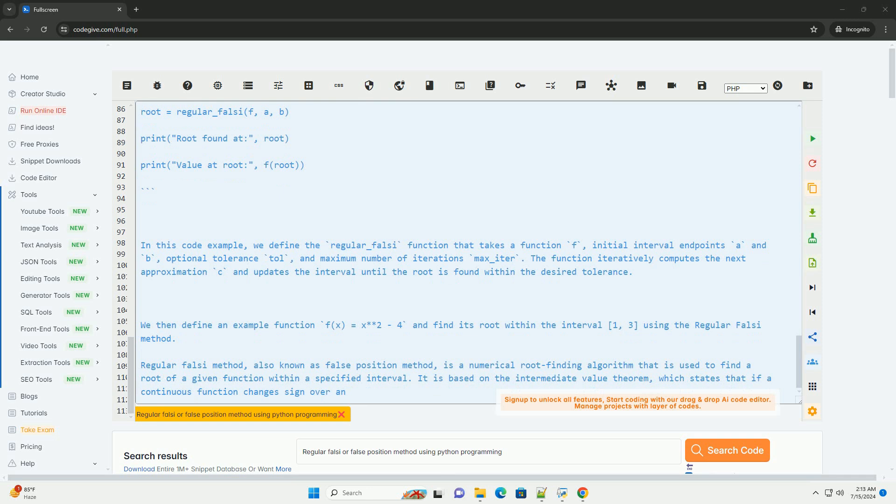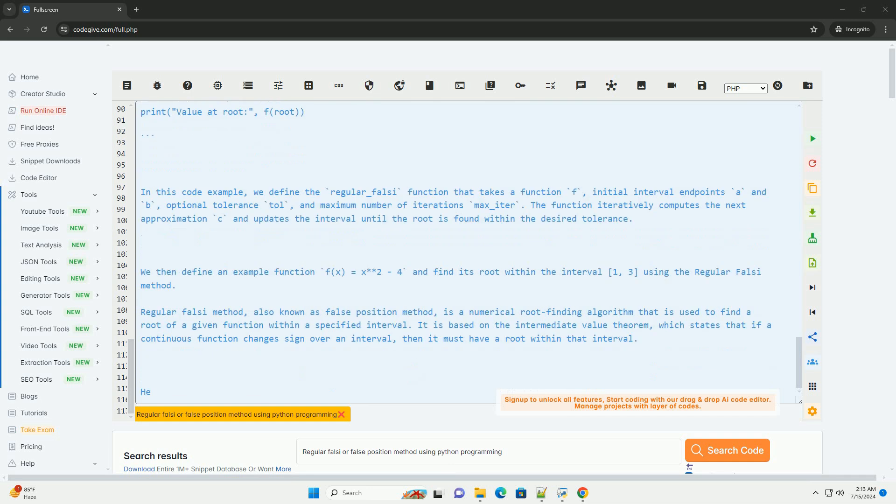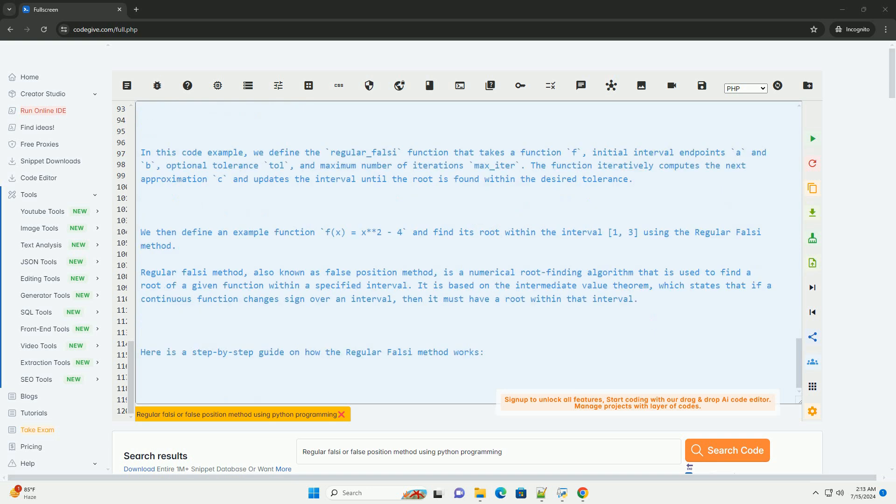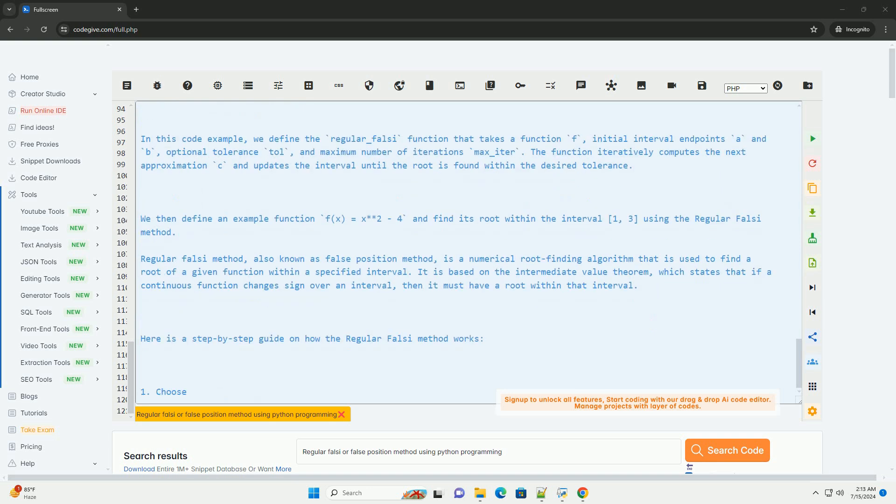The function iteratively computes the next approximation c and updates the interval until the root is found within the desired tolerance. We then define an example function f(x) = x^2 - 4 and find its root within the interval (1, 3) using the Regular Falsi Method.